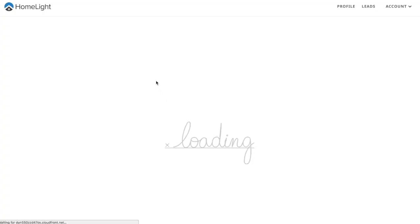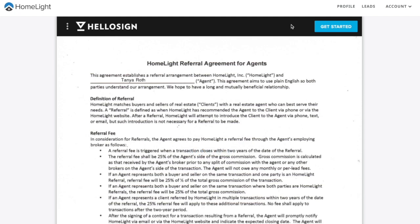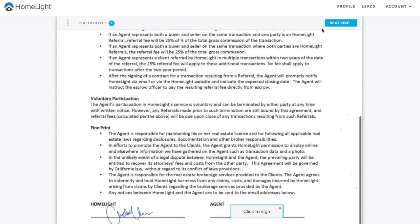Next, you'll be taken to a page to e-sign your referral agreement. Once you've read and understand the agreement,